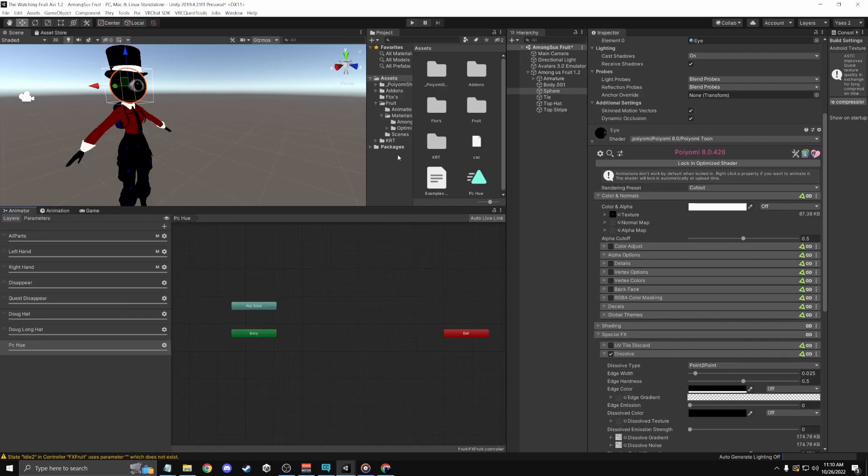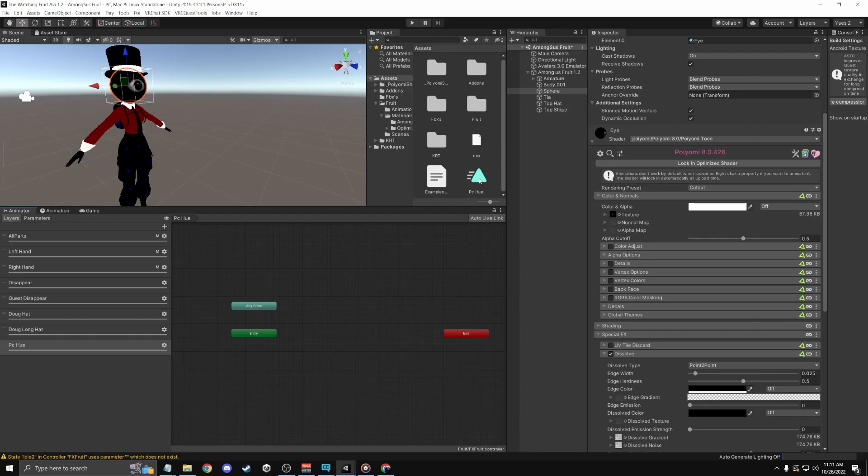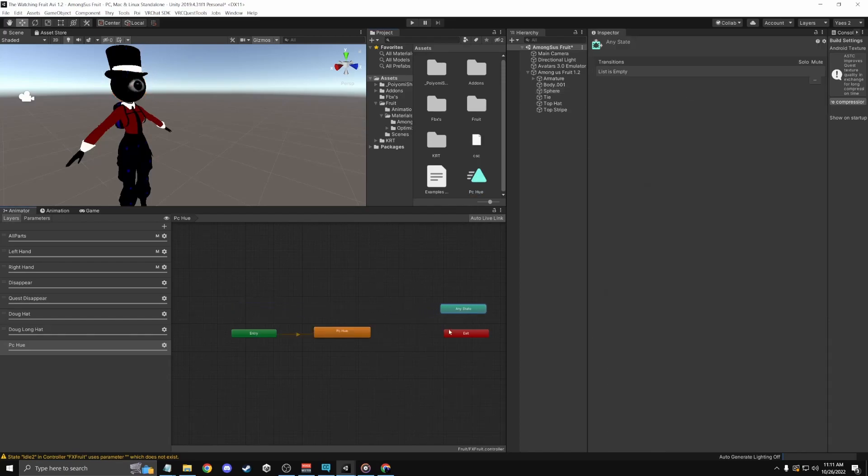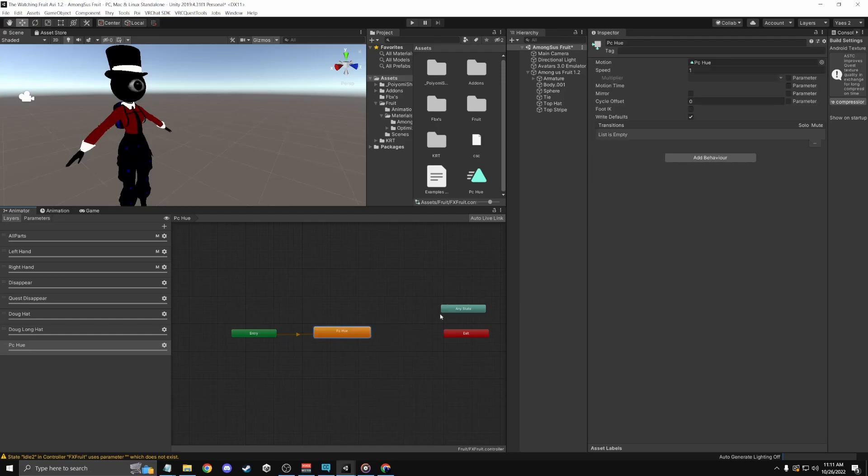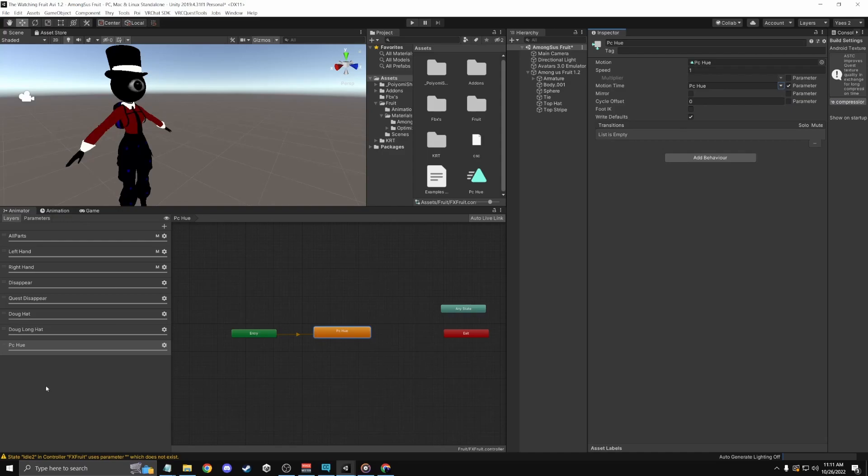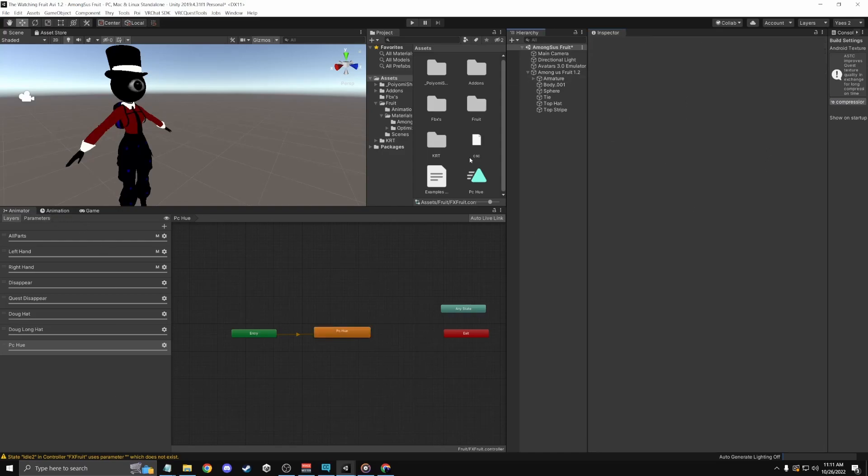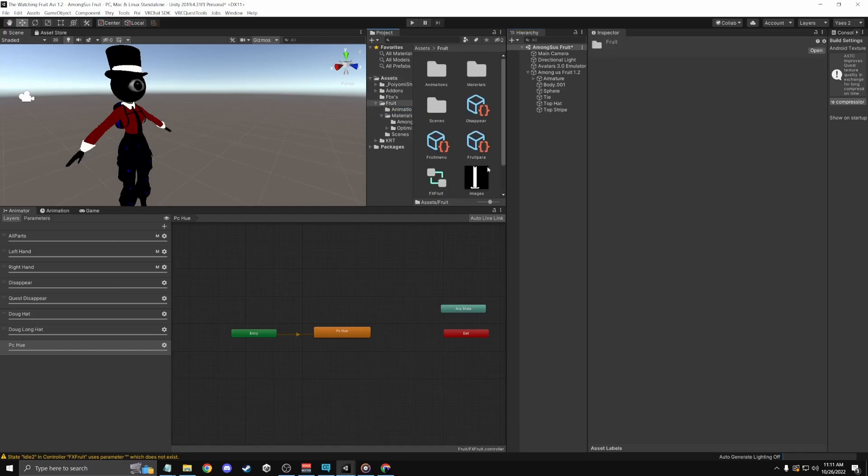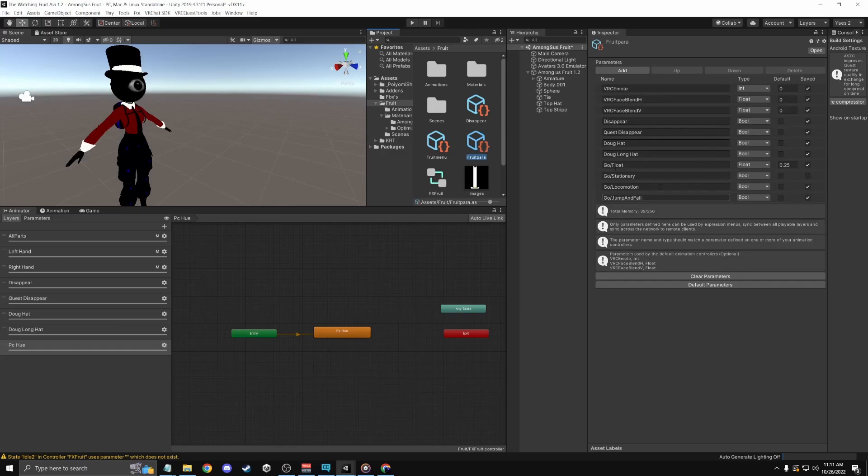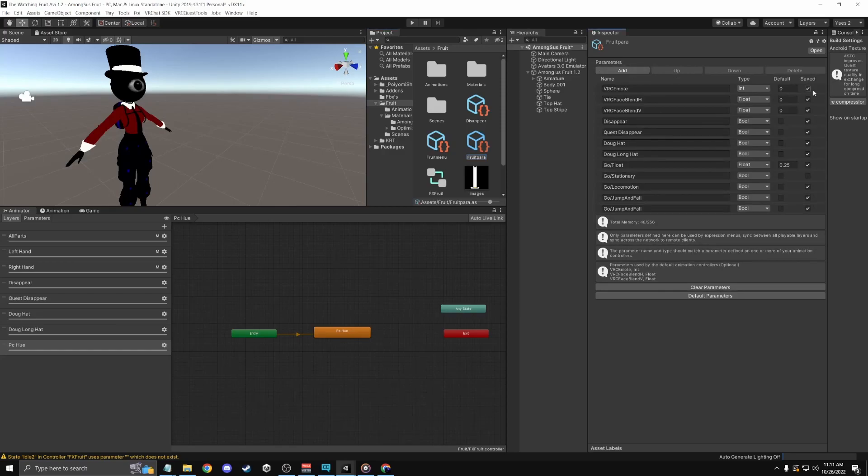I'm gonna go back to my animator. This should have popped up unless you put it in like an animator thing. Just drag it in, screw these things. Just click this and then PC hue, the thing that you made in parameters.